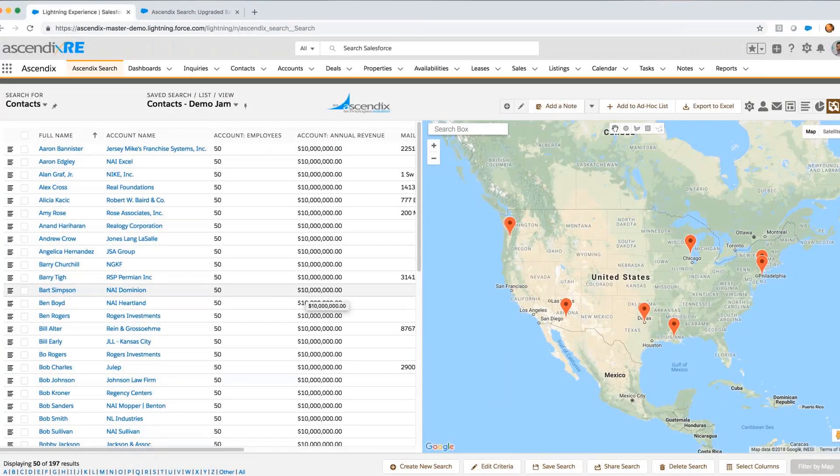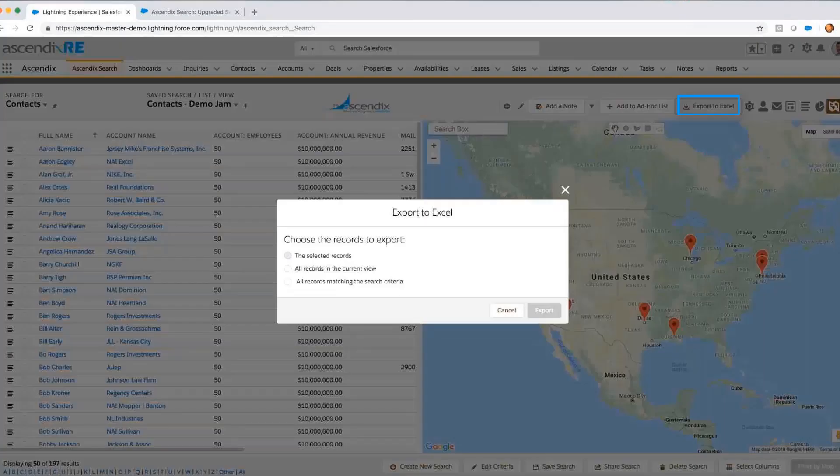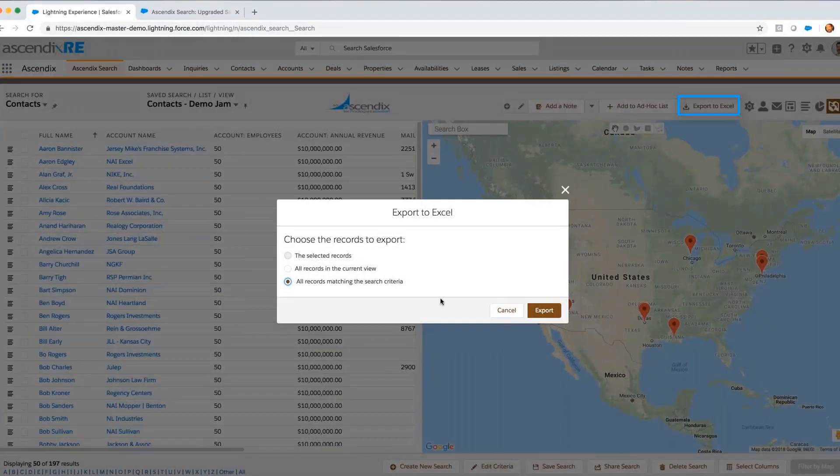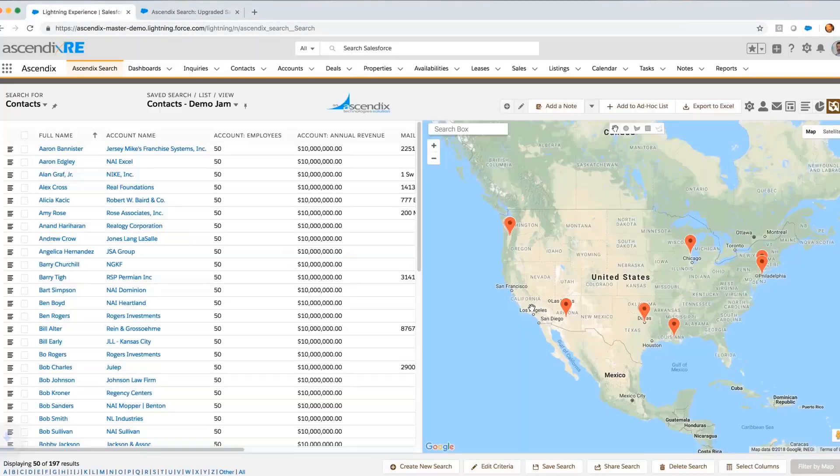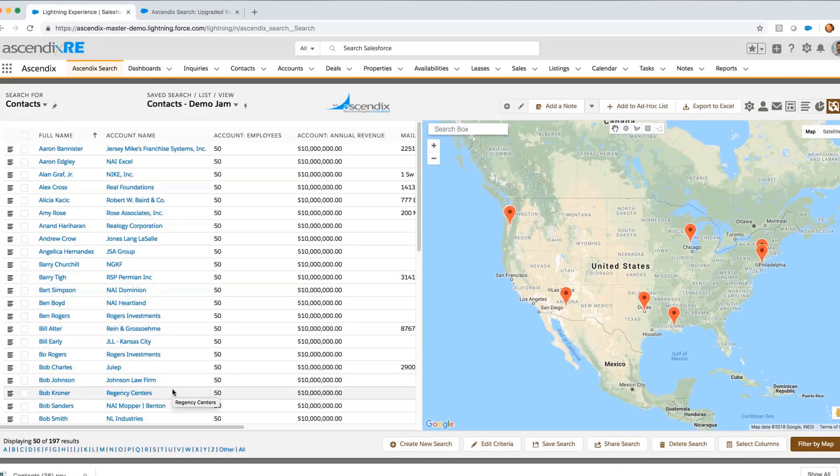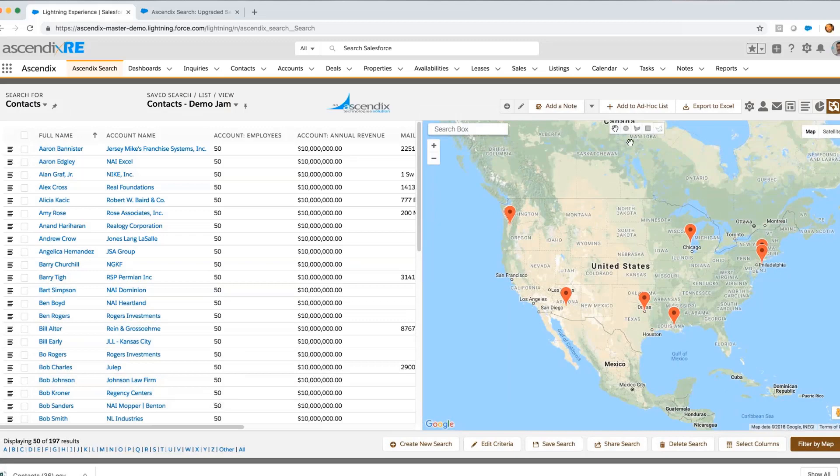I conduct my search and get my list. I'm going to be sending out a direct mail piece and using an outside fulfillment house to do this for me, so I want to export that list to Excel. With the export to Excel feature, I'm able to quickly do that. I've got 197 individuals that I'm going to be communicating with.